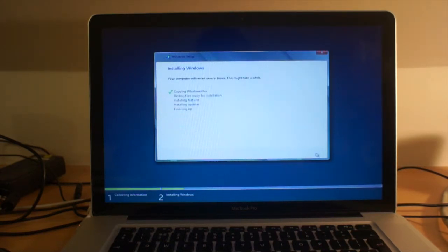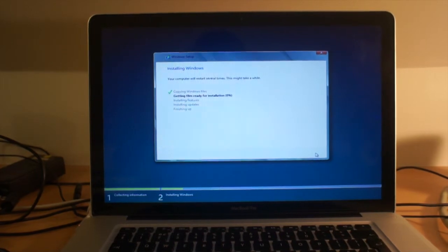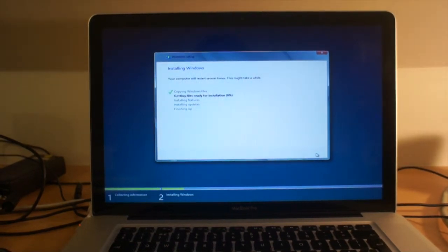Ooh, installing Windows. How exciting. And now we wait.